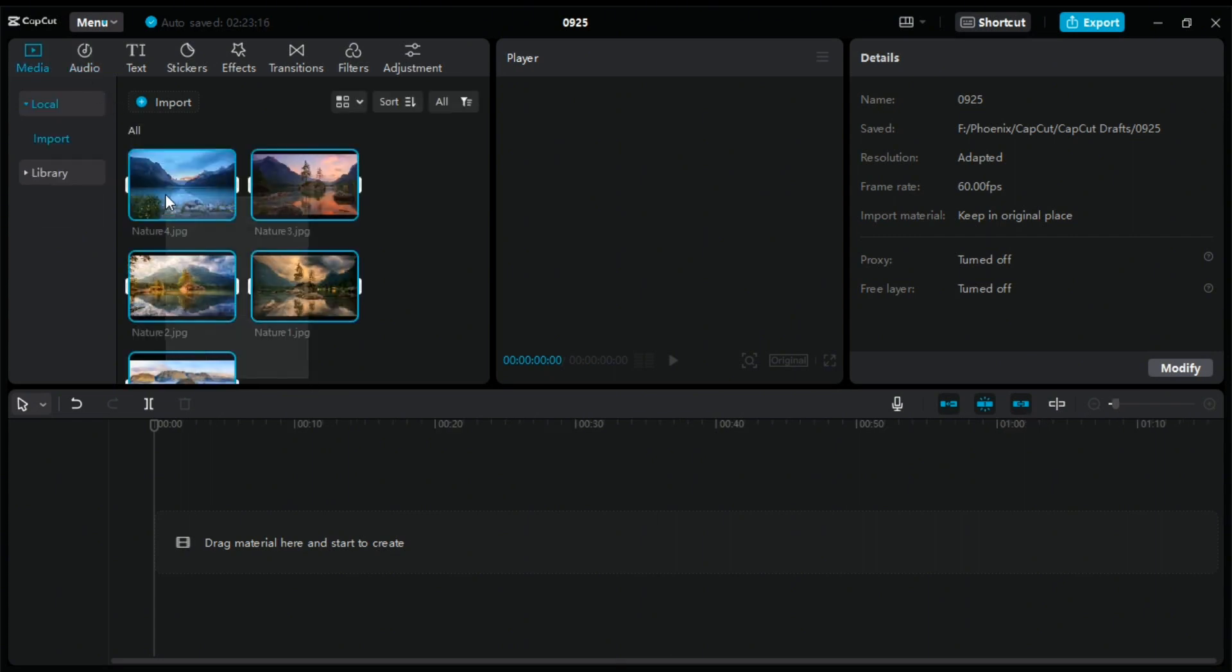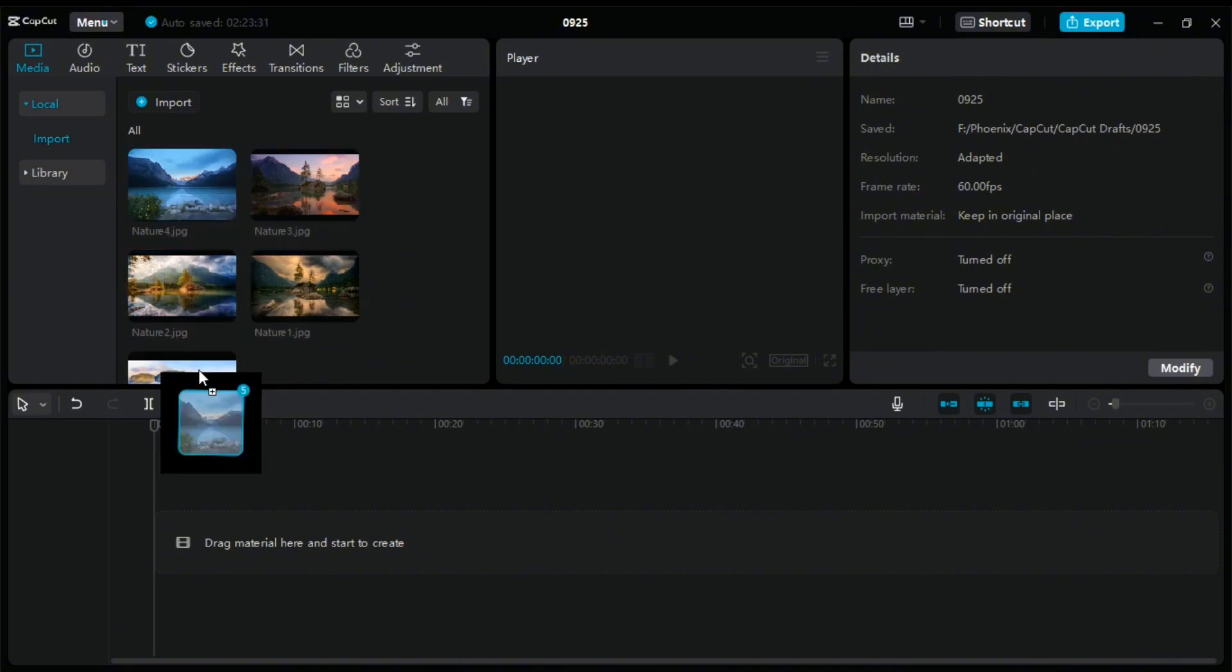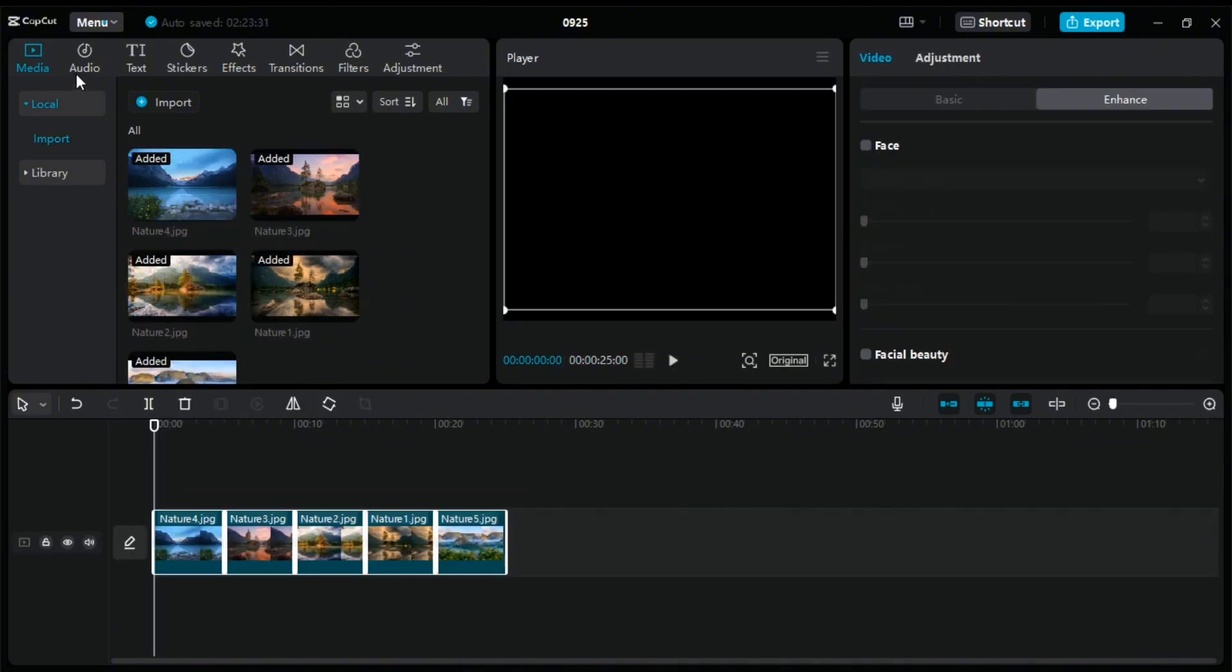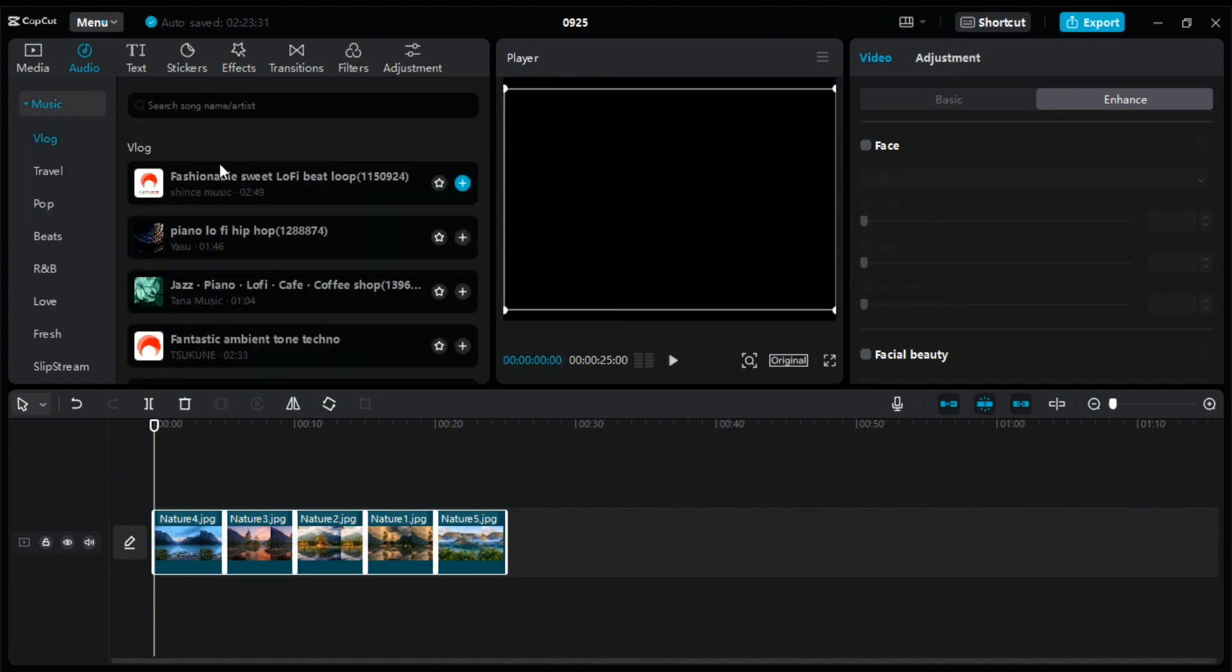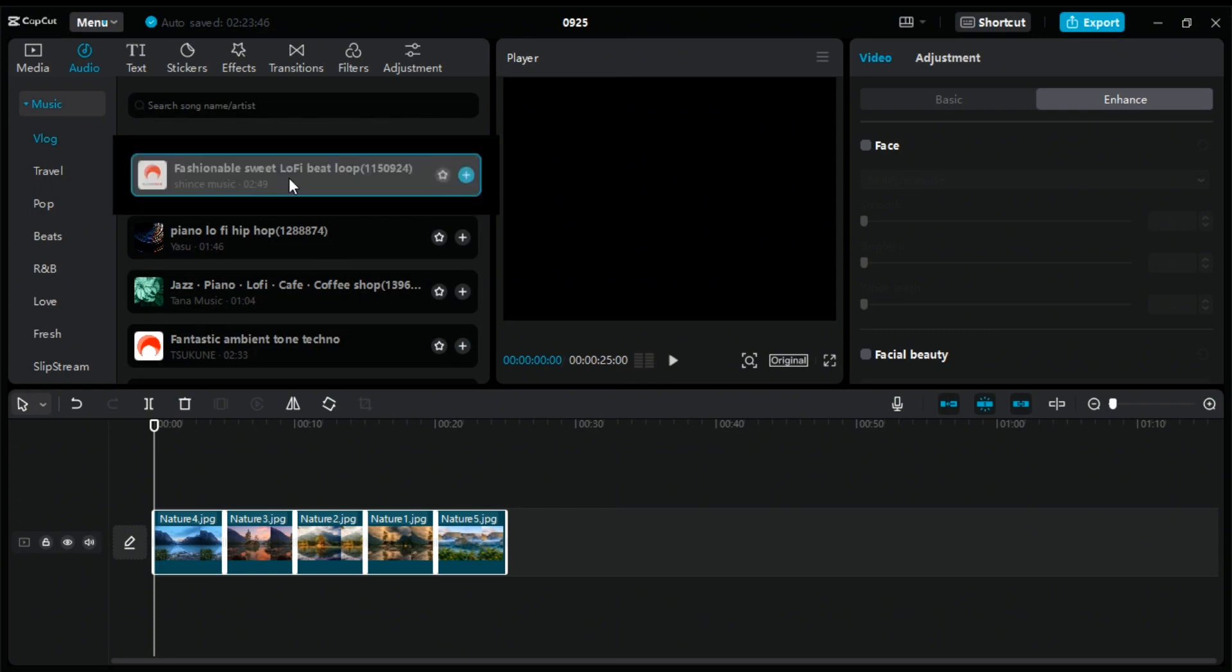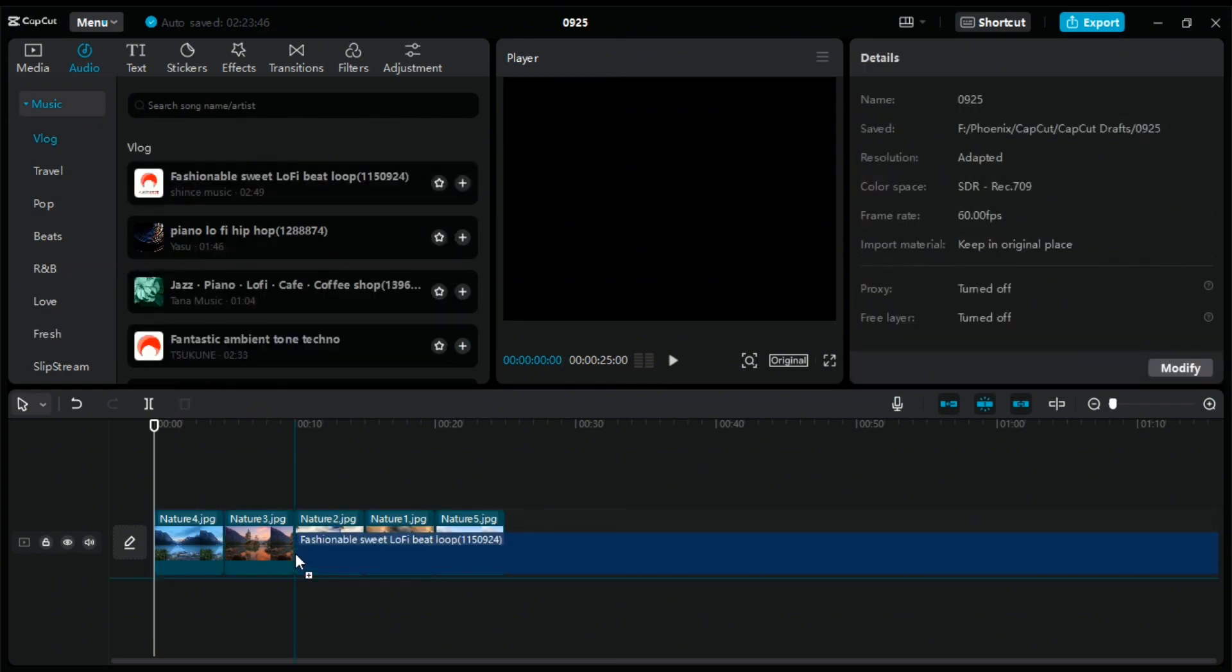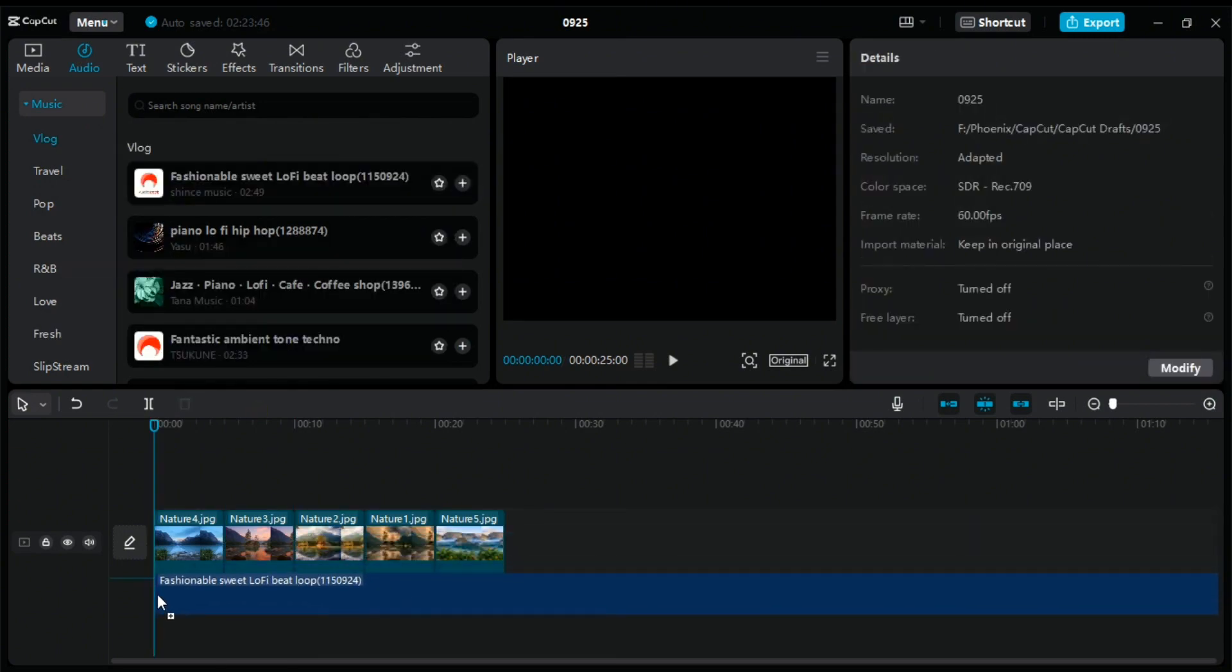Then drag all the images into the workplace. After that drag the audio file. I will use the CapCut music and insert it in the workplace.